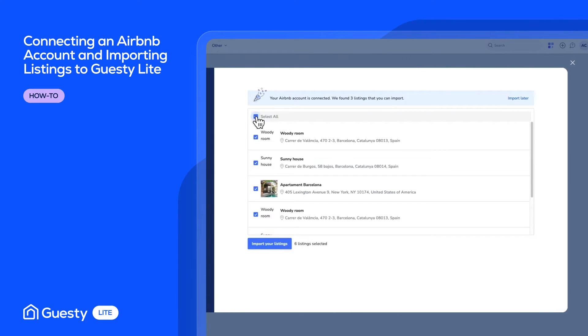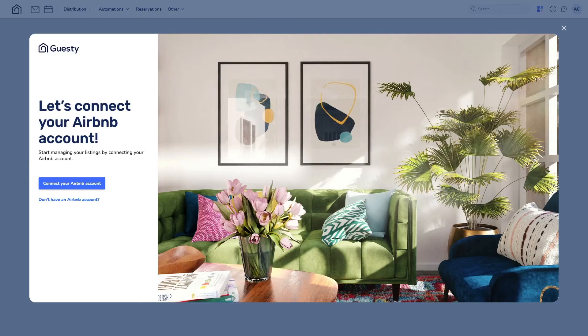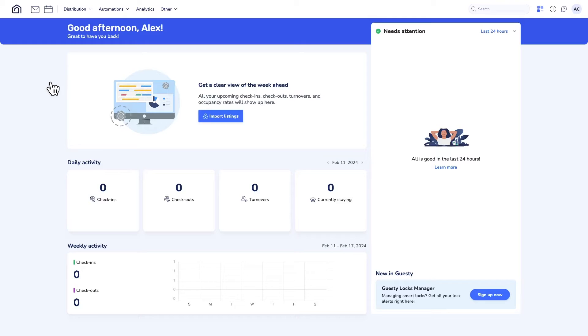Starting out with Guesty Lite begins with connecting your Airbnb account and importing your listings. When you first sign up, this pop-up will appear.